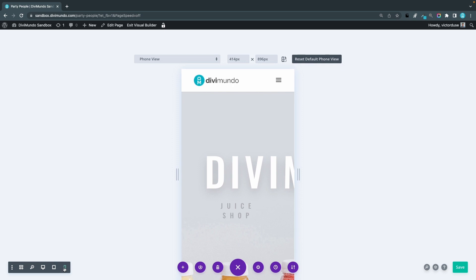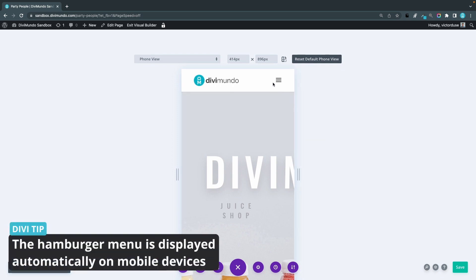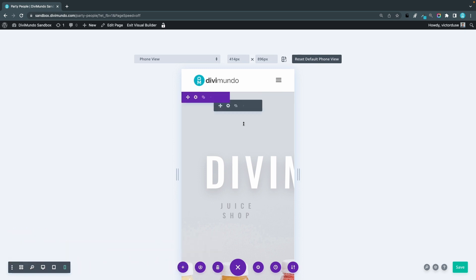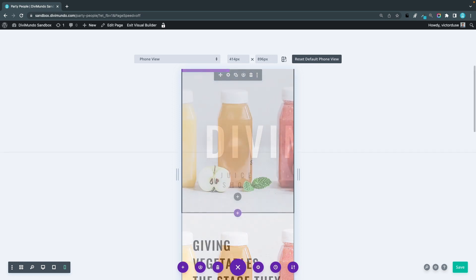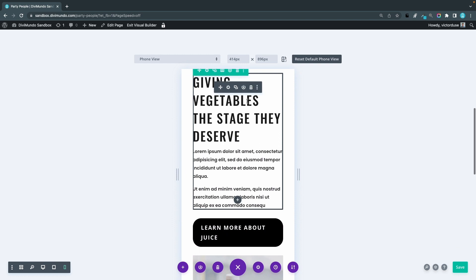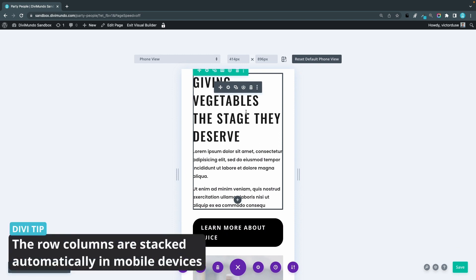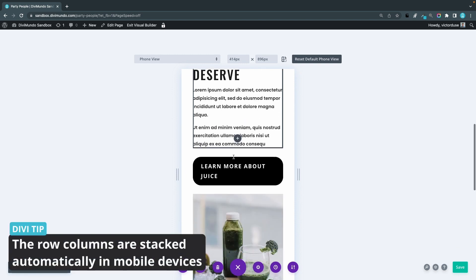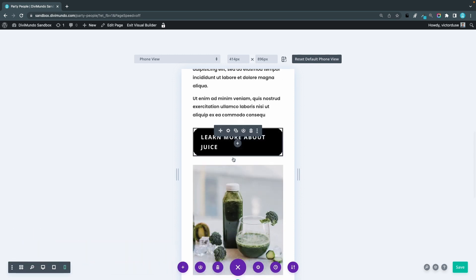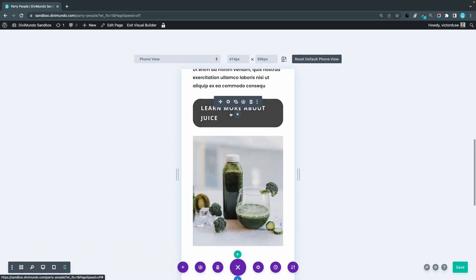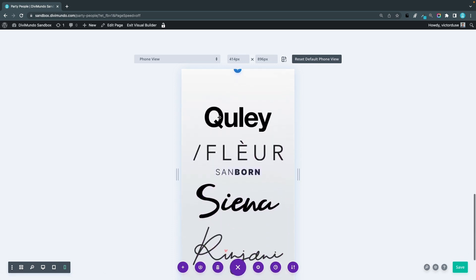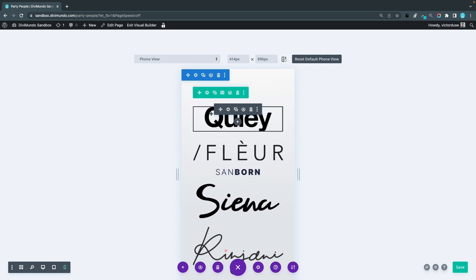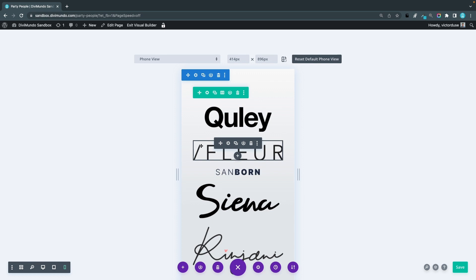And as you can see here, some of the changes are made automatically like the menu is transformed into a hamburger menu on mobile devices. But the padding and the text sizes is something that we have to take care of ourselves. If I scroll down, I can see that the two column row is now stacked into a one column row with the text and then the button and the image. And we can also see that the text has a line break here in the mobile design, so we have to fix that. And in the bottom we have our logos and they are pretty big and they're also stacked in one column instead of six columns.